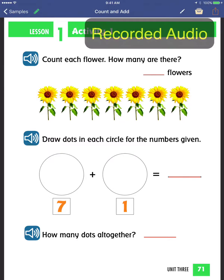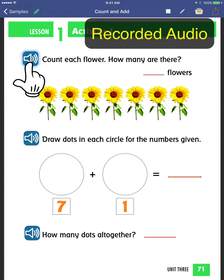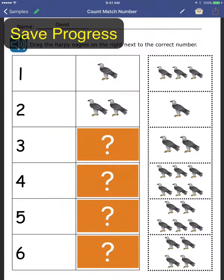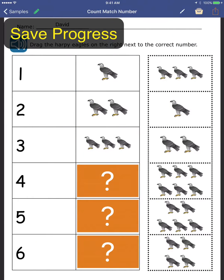Add recorded audio to your worksheets. Count each flower — how many are there? Save your progress and return to it later.